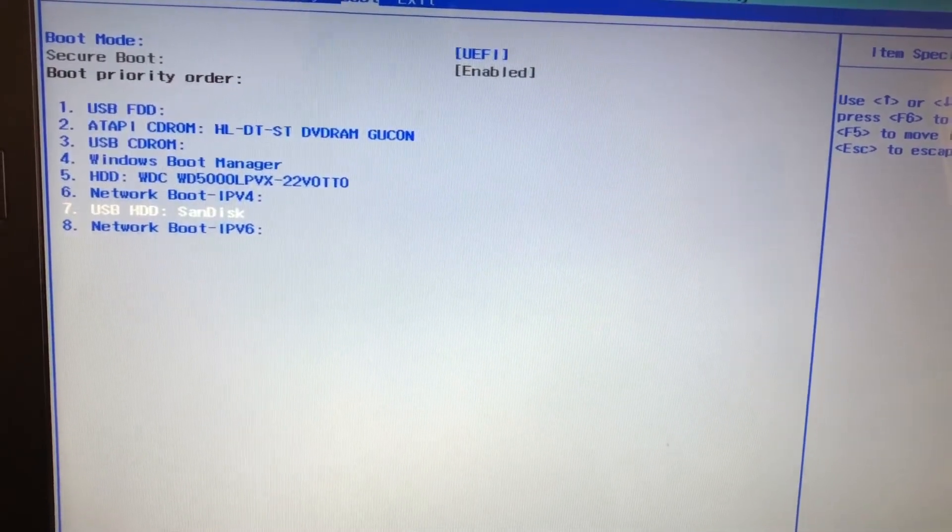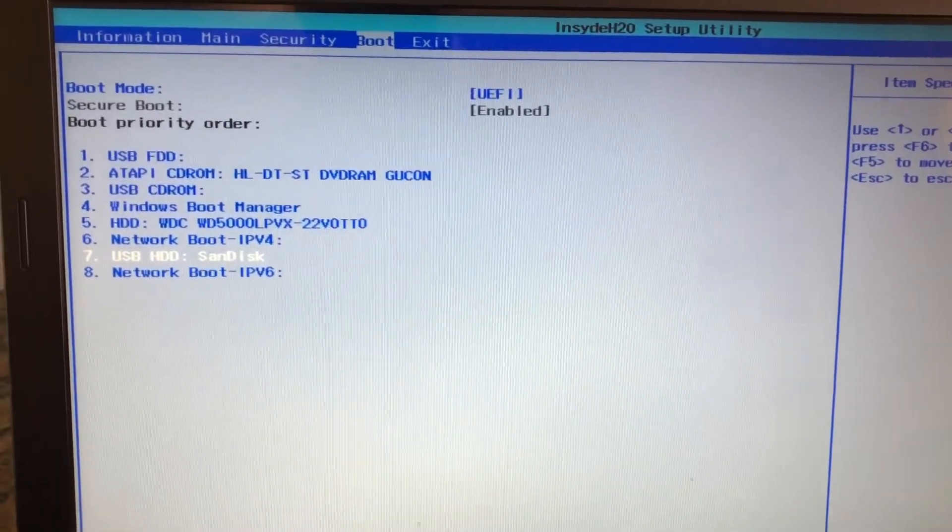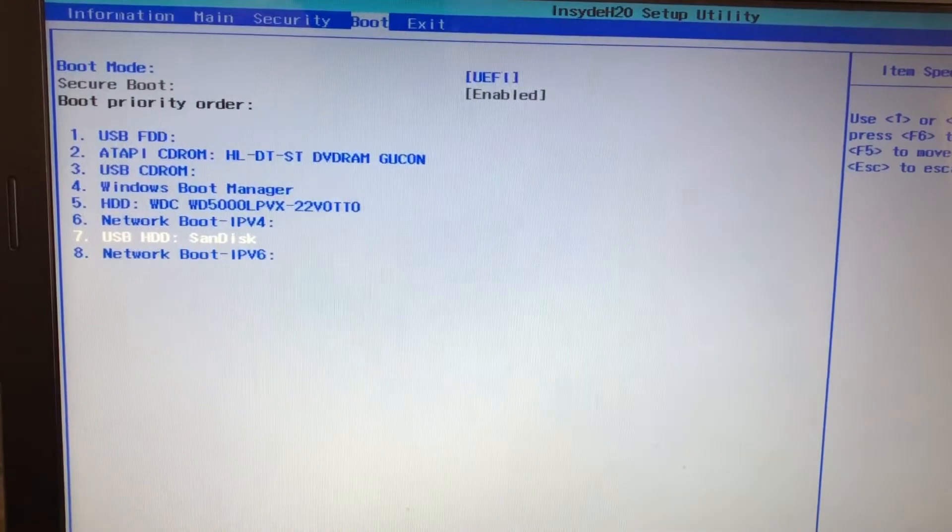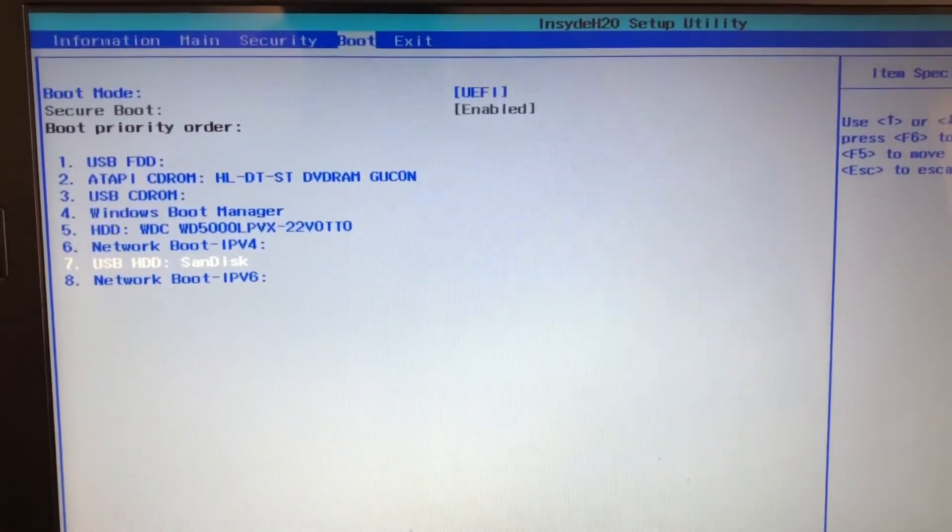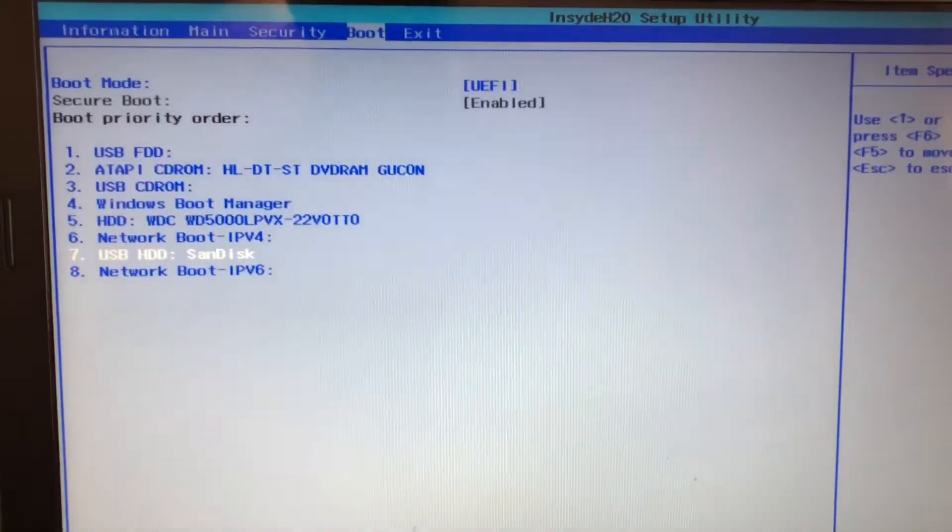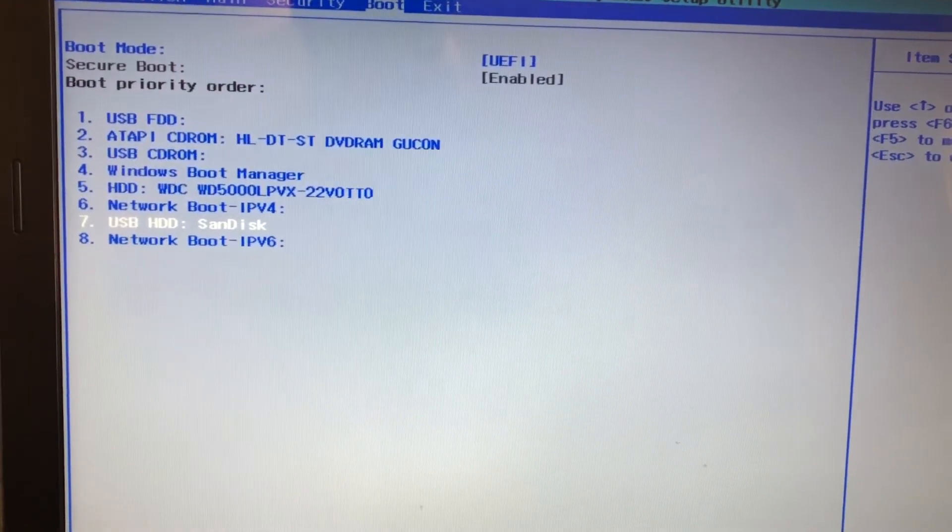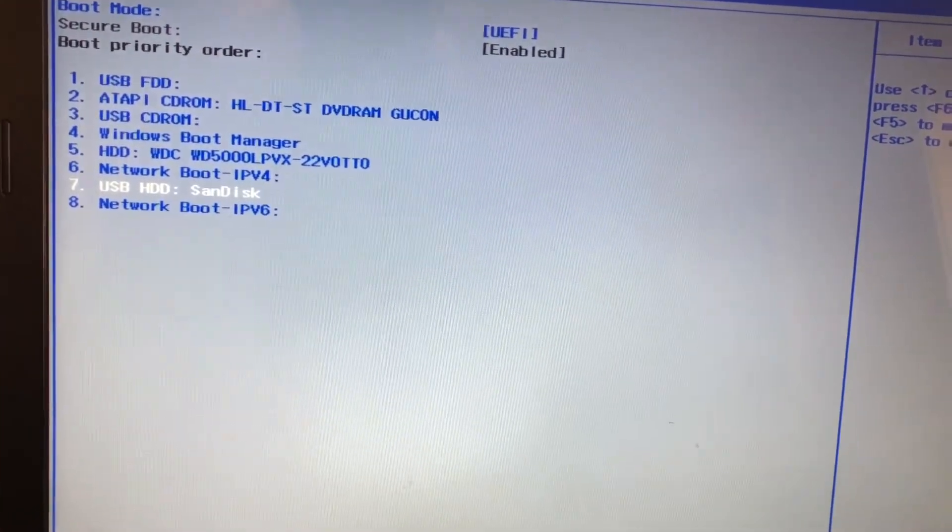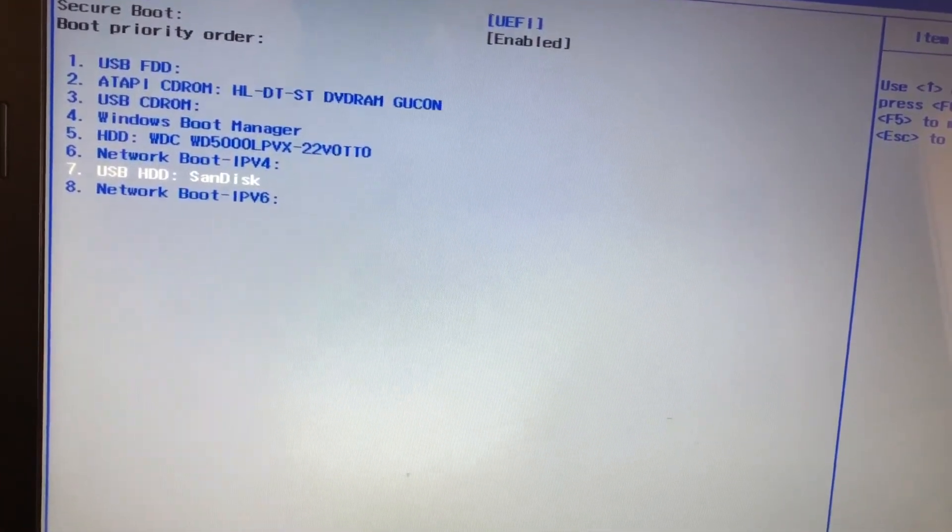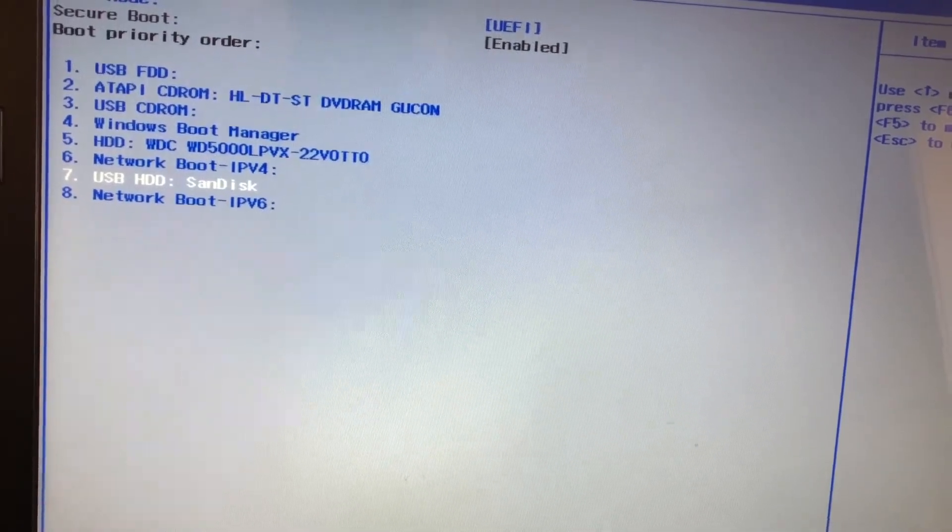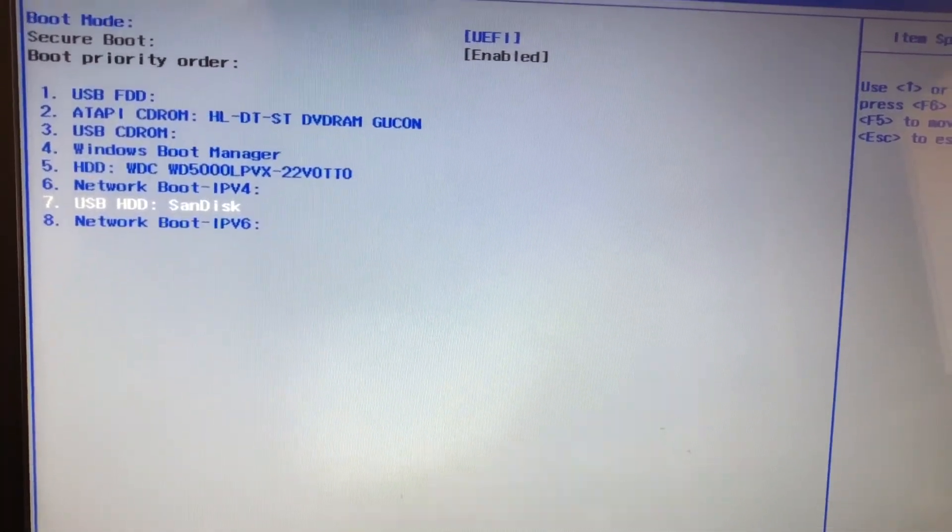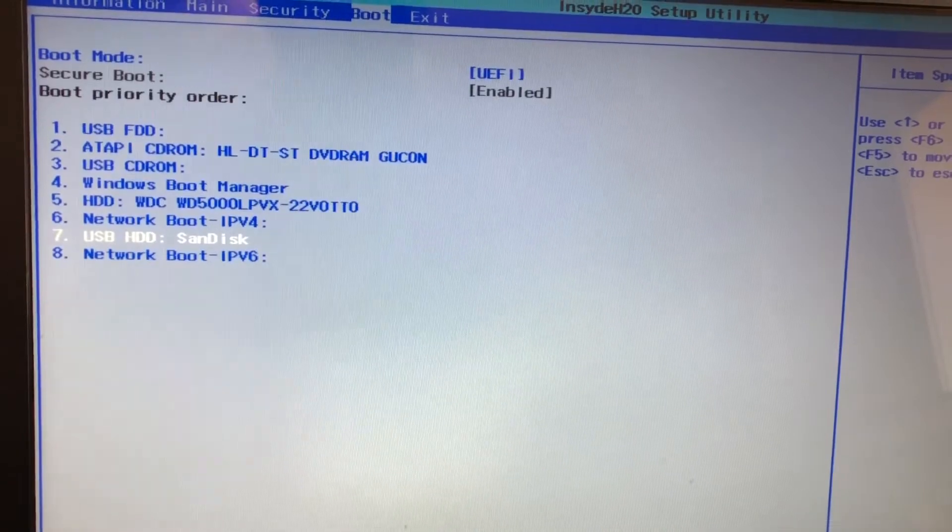To get it up there on an Acer computer, might be the same on other computers, but I'm using an Acer. Just press F5. F5 will move the USB drive to number eight. F6 should get us up to number one.